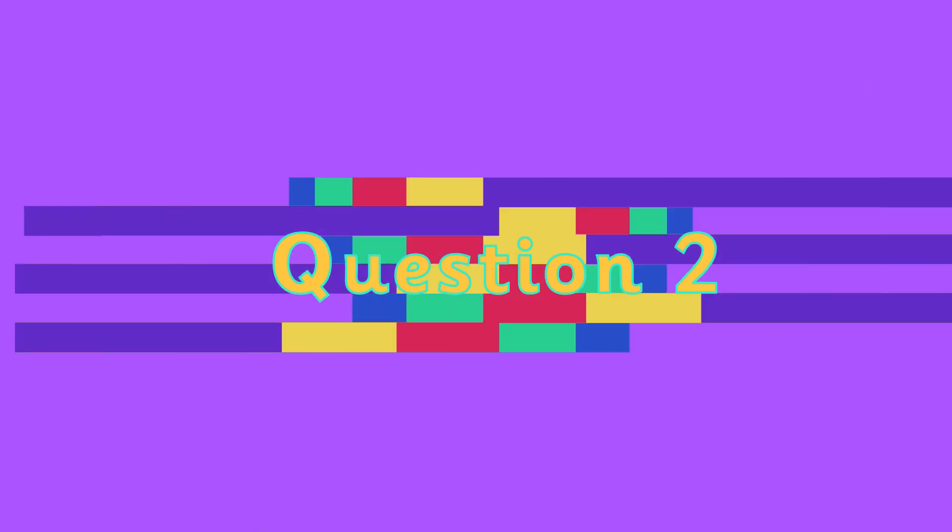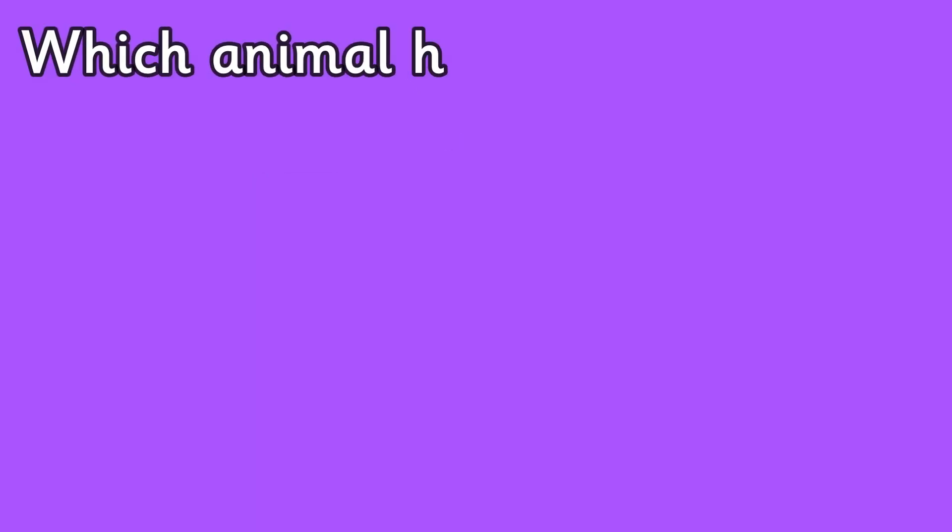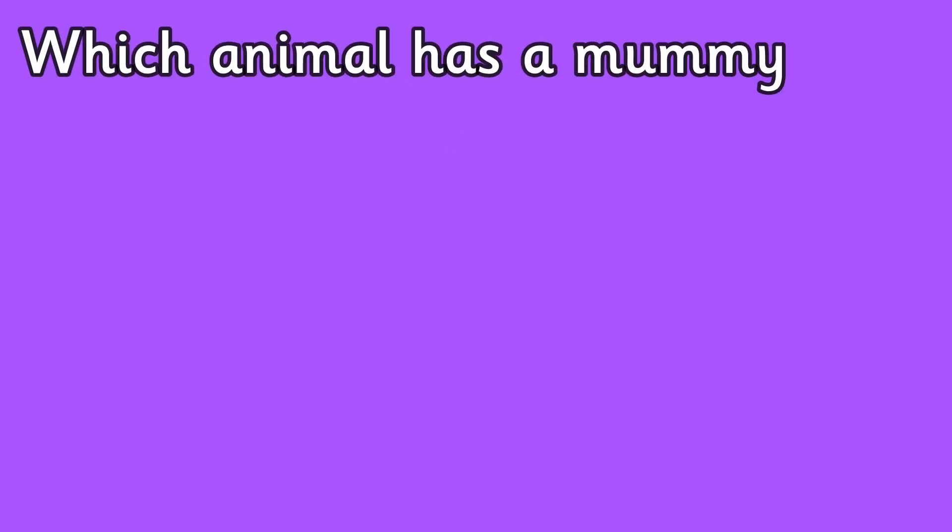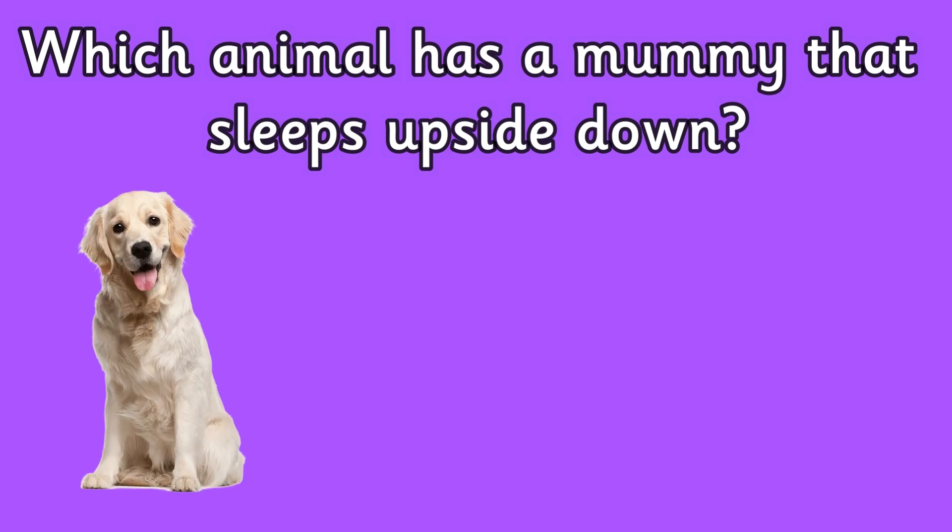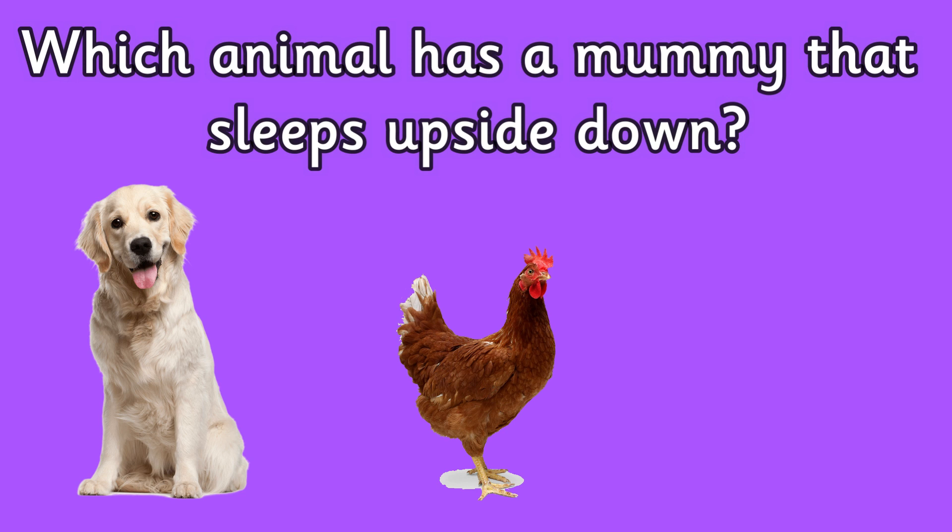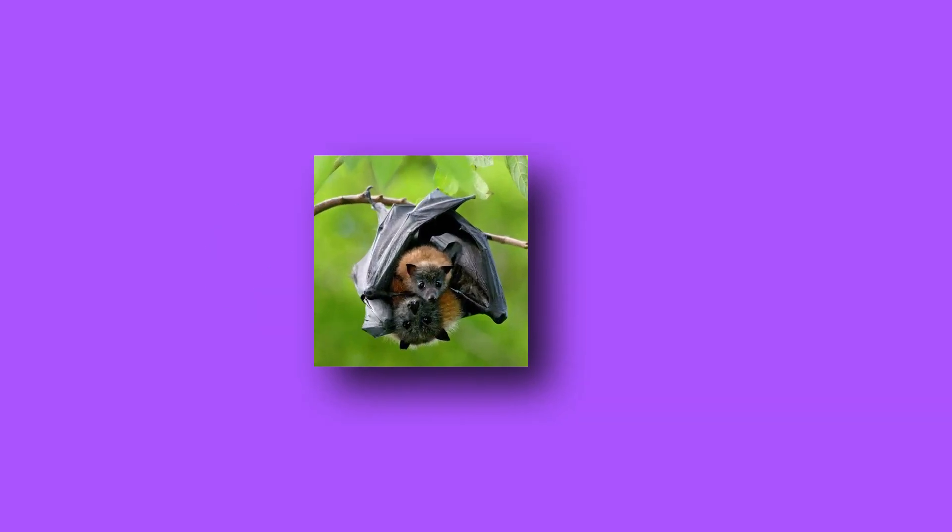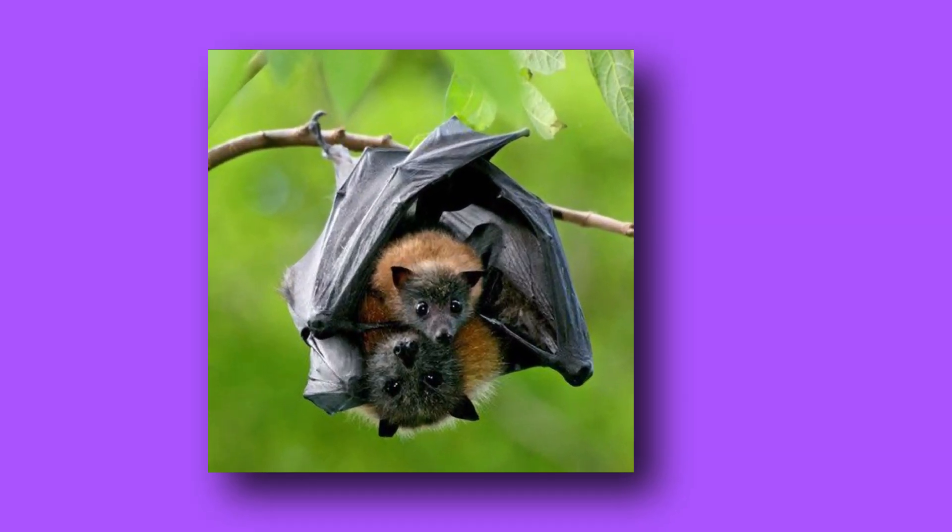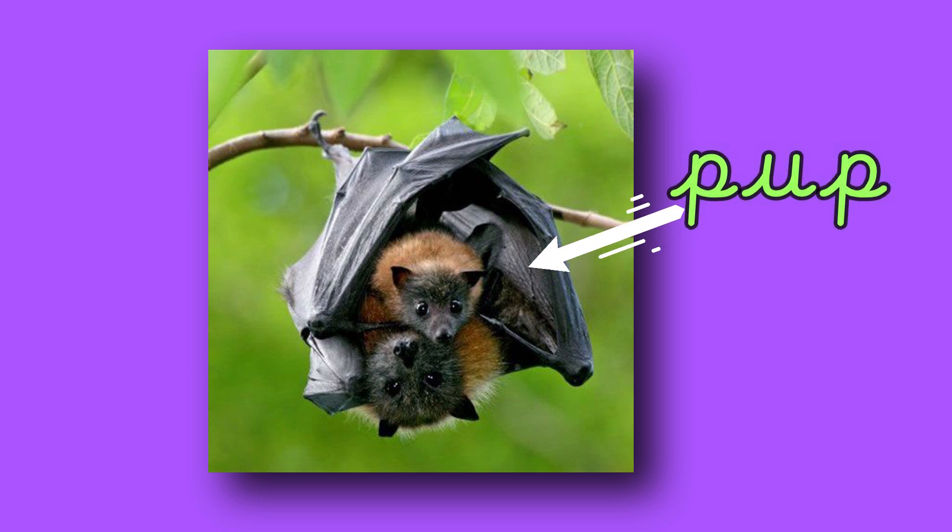Question two: which animal has a mummy that sleeps upside down? Is it a dog, a chicken, or a bat? The mummy that likes to sleep upside down is a bat. Did you know that baby bats are called pups? How cute.